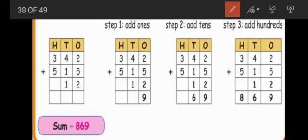First step: we do the ones place only. Two plus five — after two we will add five numbers. What is the answer? Seven. Very good. Seven plus two? Nine. So here we do the ones place only — first step we do the ones place.